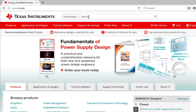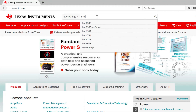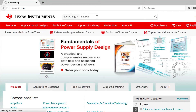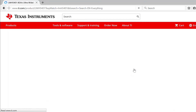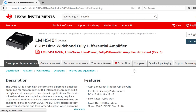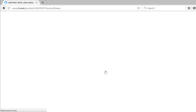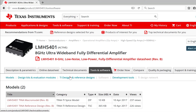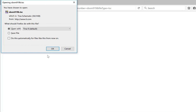Once TINA-TI has been installed, search for the desired device on the TI website by going to TI.com and typing the part number in the search bar. Select on the Devices page and proceed to the Tools and Software tab. In the Model section, select the TINA reference design model and open the file in TINA-TI.